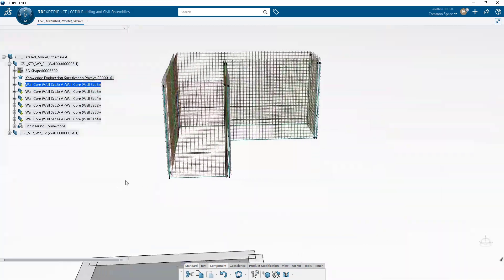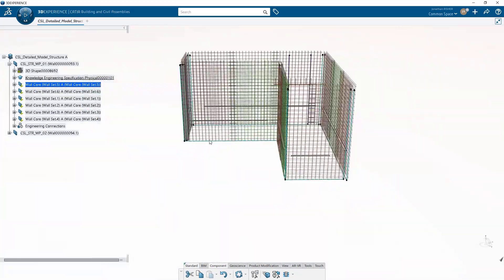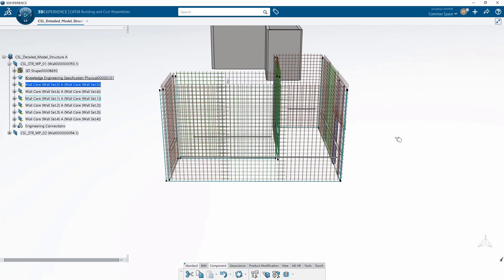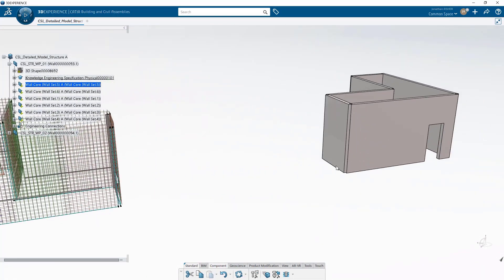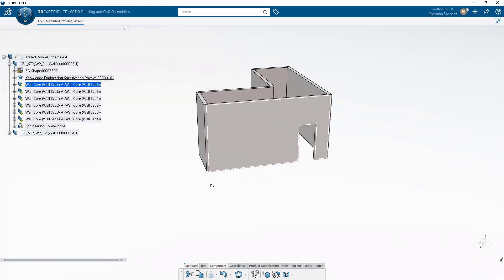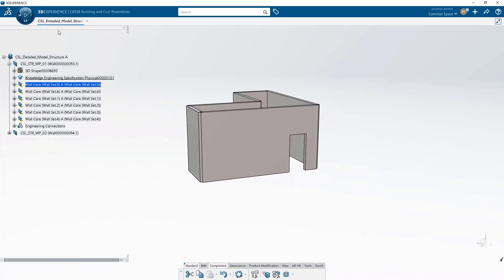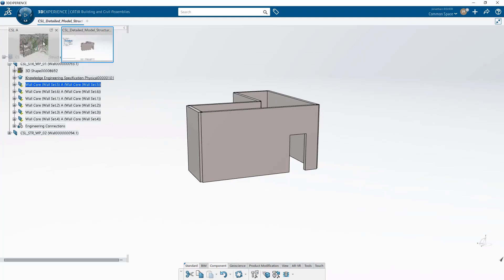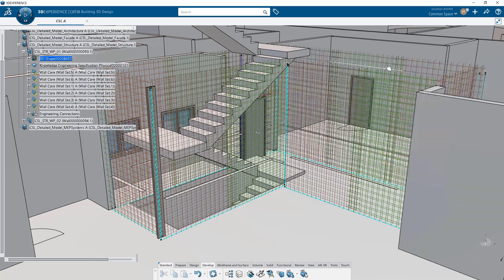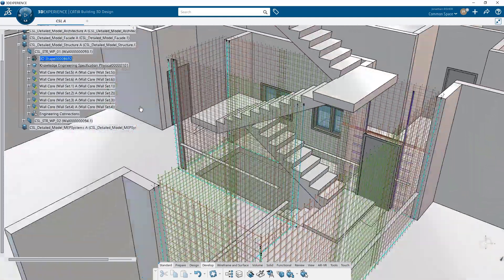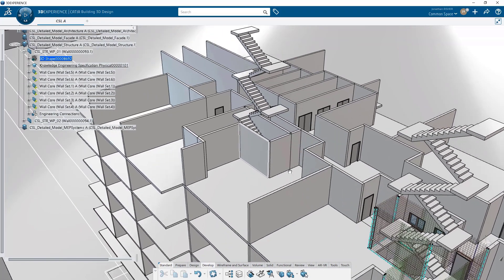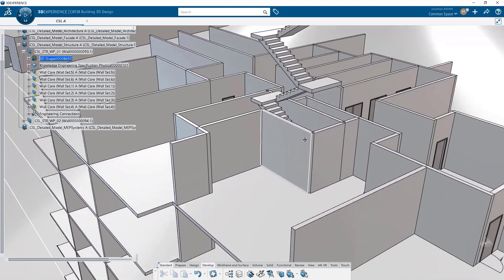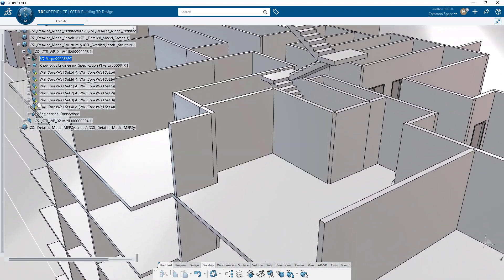This works from an IFC model as well. If I were to import an IFC model, I could consume that IFC wall geometry, assign my object type to it, and automatically generate all of my fabrication detail for a building from the IFC wall geometry.